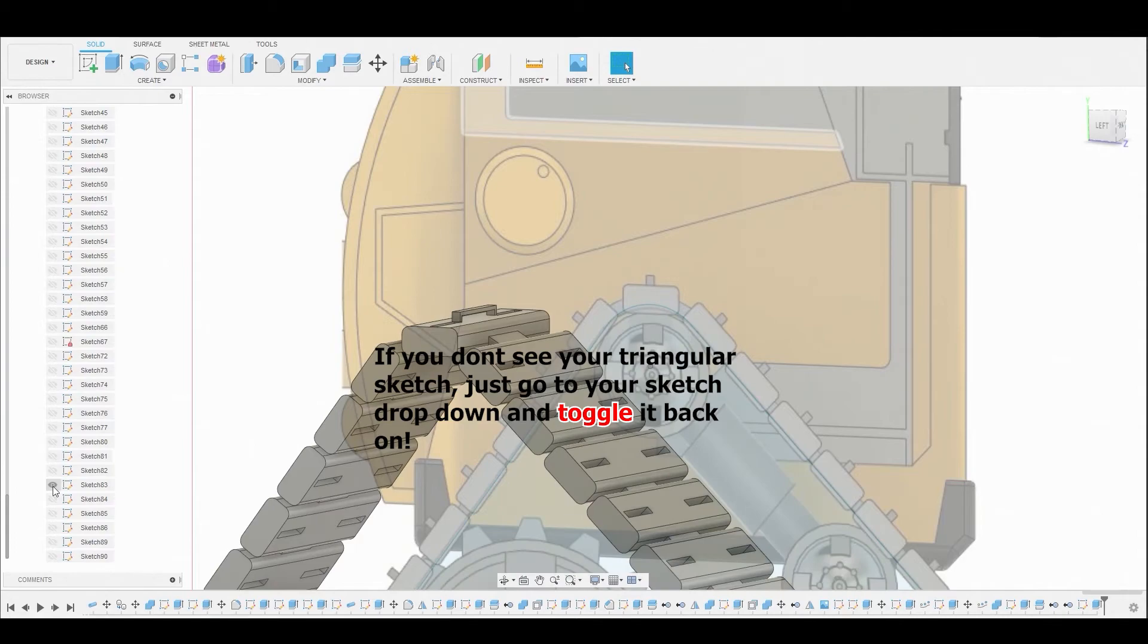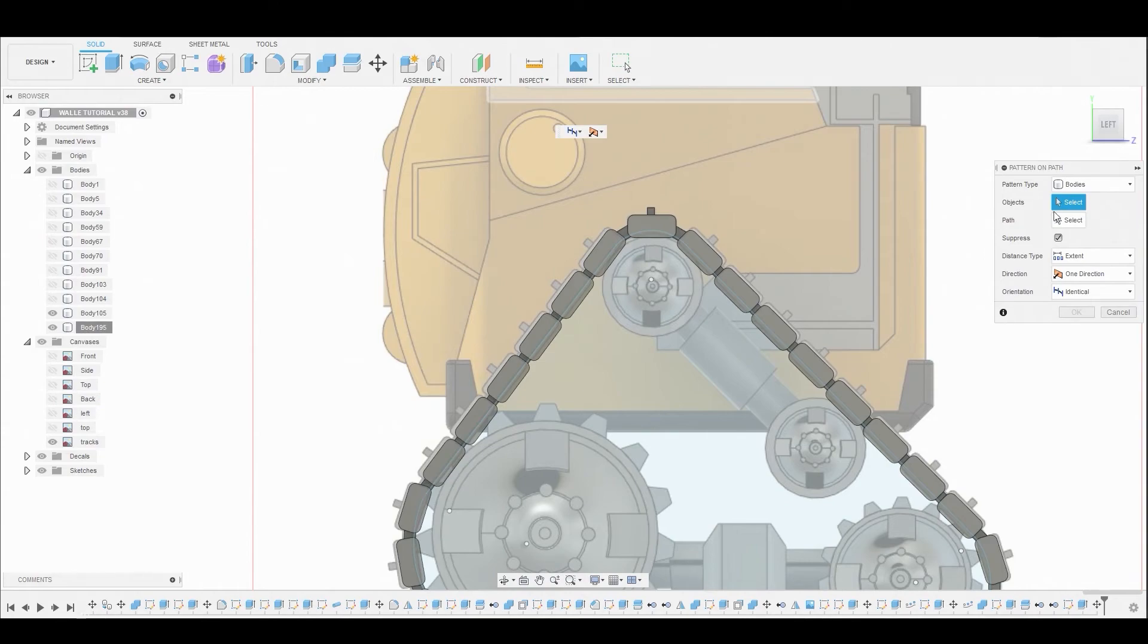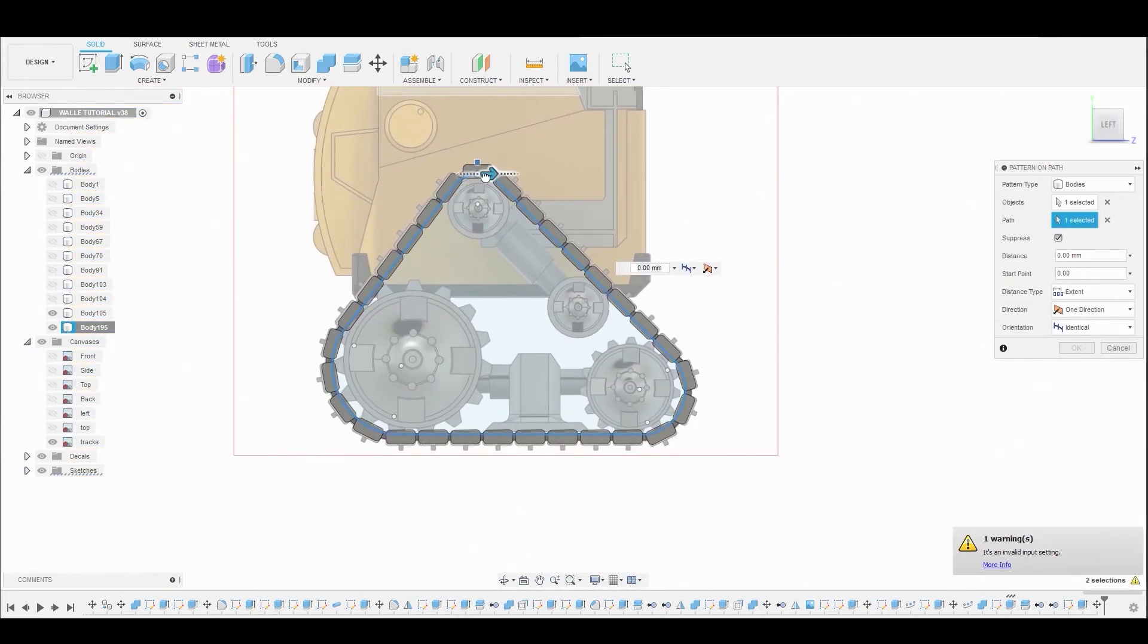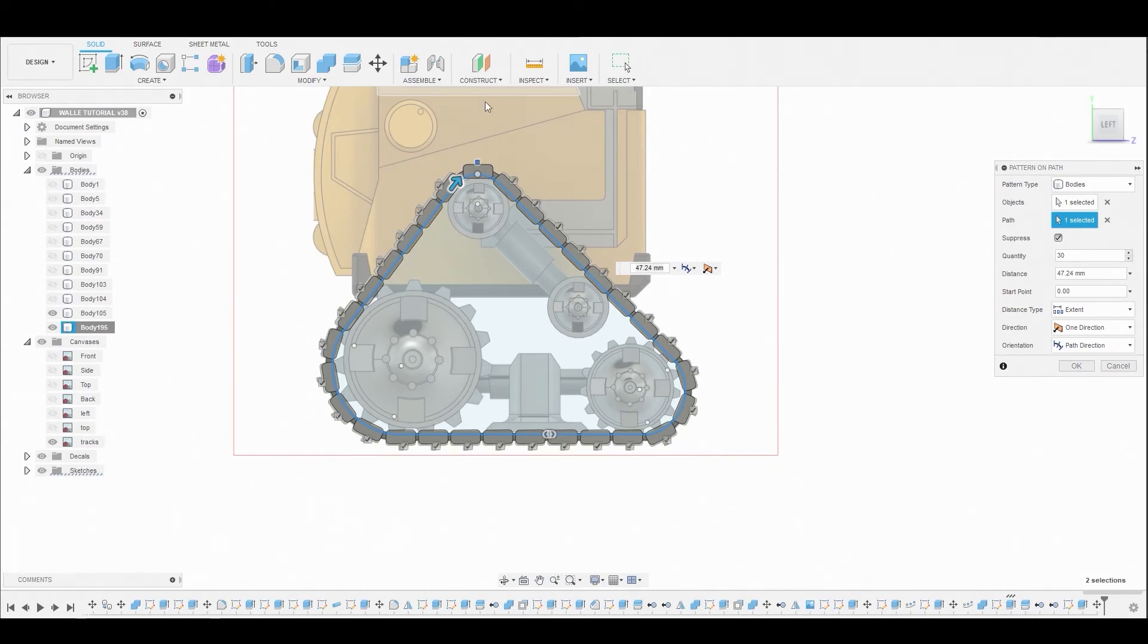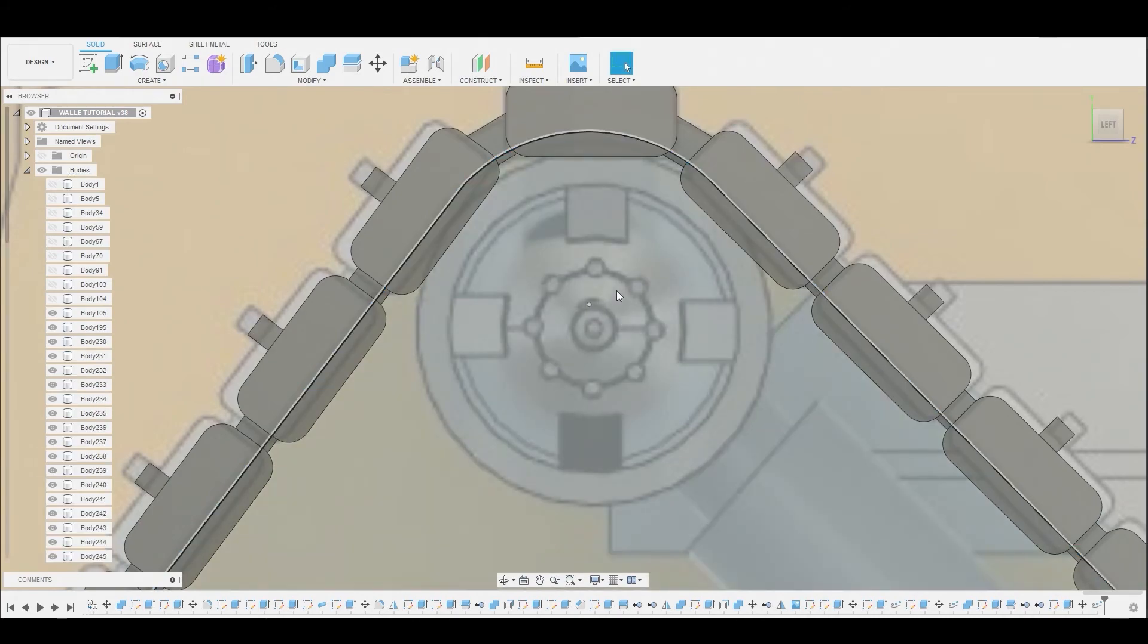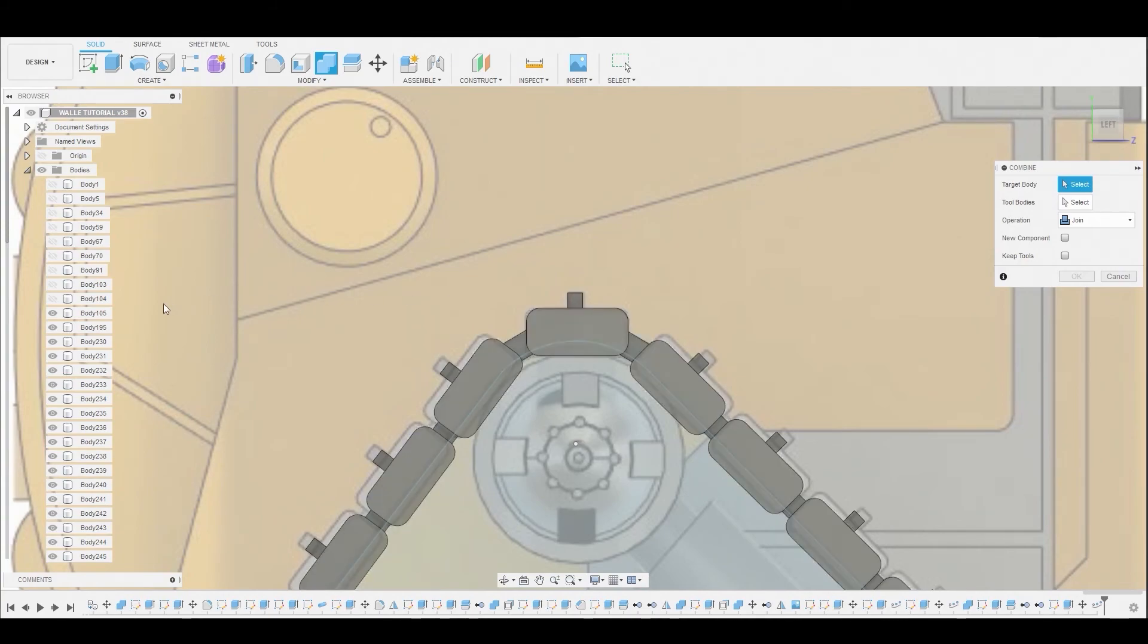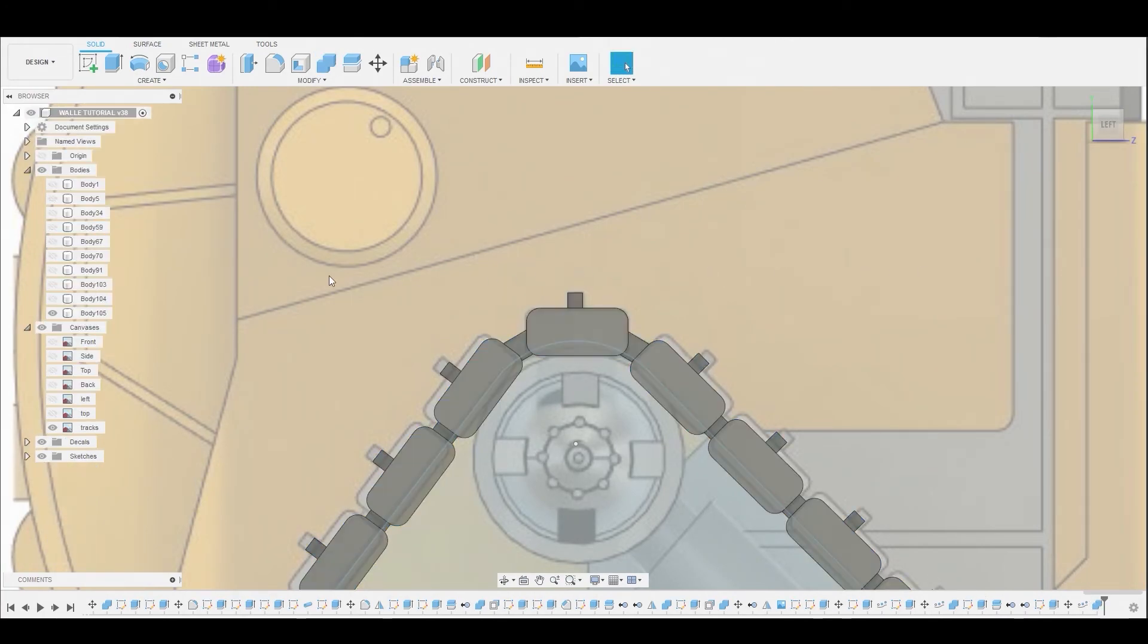Now I want to toggle back on that sketch that shows that path, that triangular path sketch we created earlier. I want to go to Create Pattern, then Pattern on Path. Ensure the pattern type is body, not faces. Select our body here and for the path will be that sketch again. We'll go all the way around like we did previously. I'll change that path direction and change the quantity to 30. Let's go in a bit closer so we can match this better. That looks fine. Let's hit OK. Now we just have to combine all of these together again. Select our main body, then select our little first body, shift select the last one, ensure it's on join and hit OK. Now they're all one body.